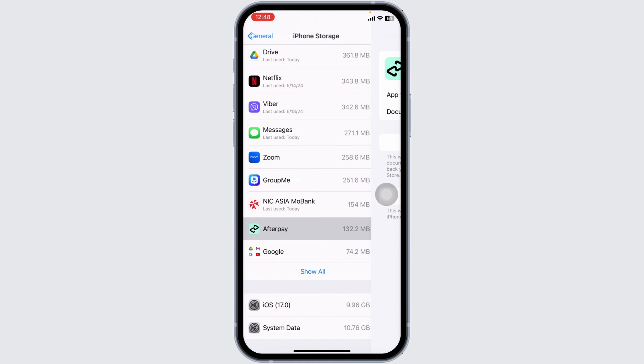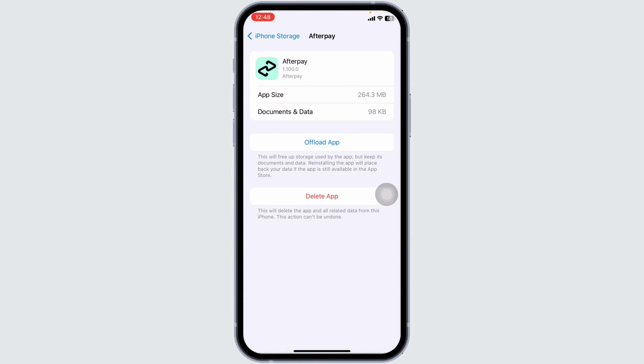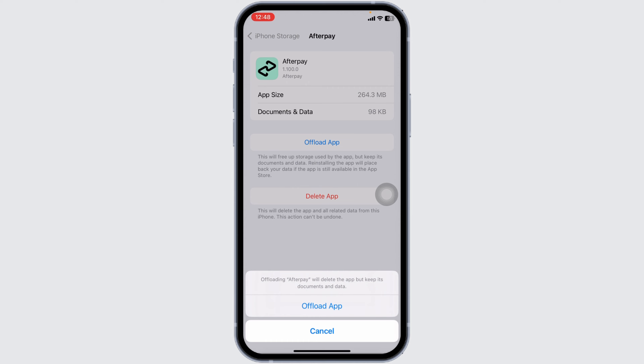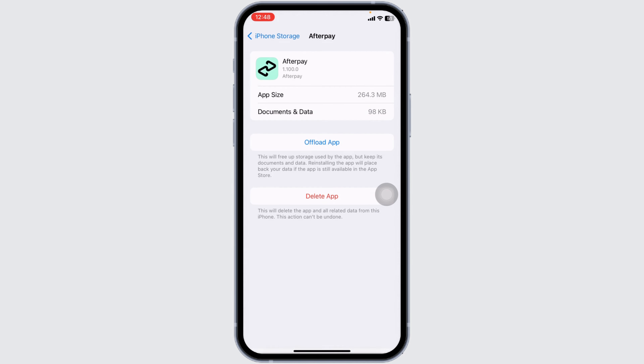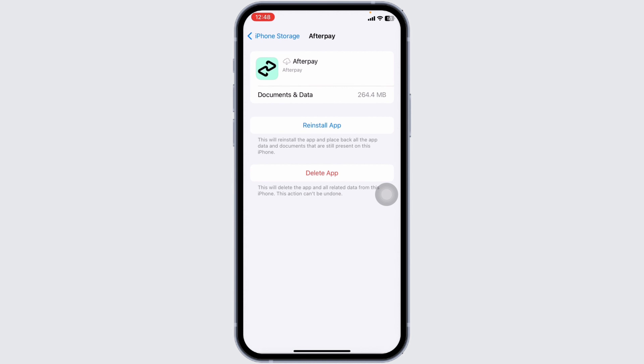Once you find it, open it. Then click on Offload App. Offloading the app clears the cache for the app. Then click on Reinstall App. Once the installation process is complete, you can check whether your problem has been solved or not.